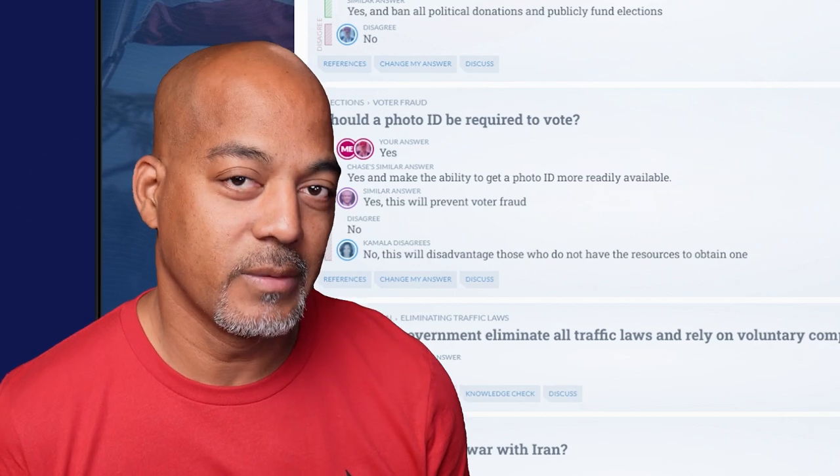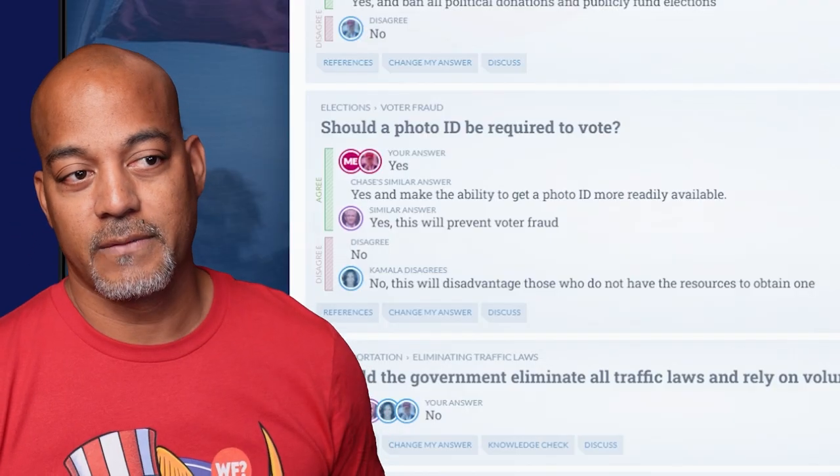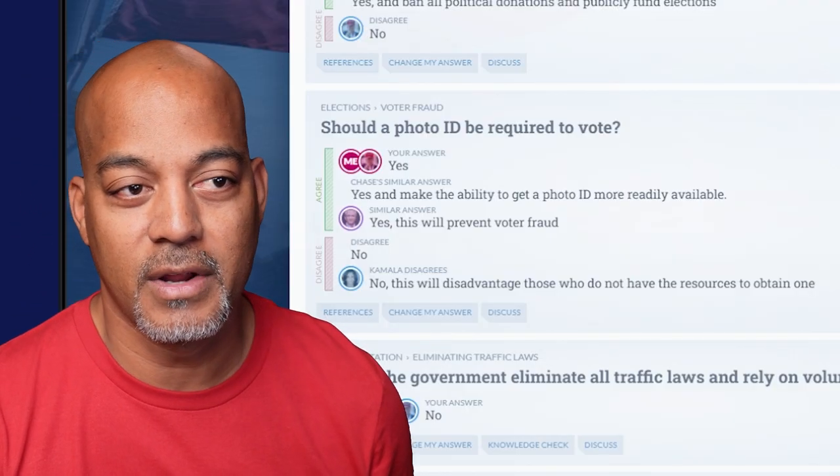Here's a big one: 'Should a photo ID be required to vote?' You have to have an ID for everything — don't you think voting should require one? Everybody said yes except for Kamala, who argues it will disadvantage those who do not have the resources to obtain one. A state ID is not expensive — there's a lot of stuff people are buying with money they get from the government. I think you can shell out for an ID, unless you're trying to have people without IDs vote.